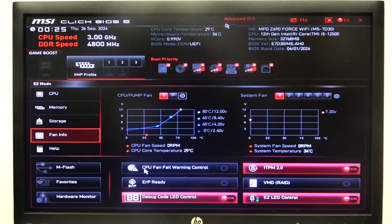Hello! In this video, I want to show you how to manage active PCores on an MSI motherboard.